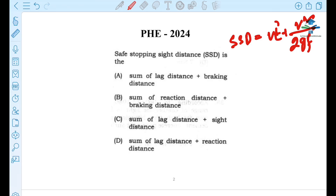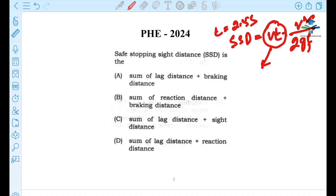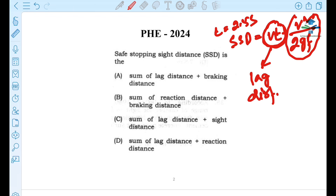The formula is VT plus V² by 2GF. The VT term is actually the reaction time, where T equals 2.5 seconds. This VT as a whole is the lag distance. The V² by 2GF is the braking distance — this is a friction term.